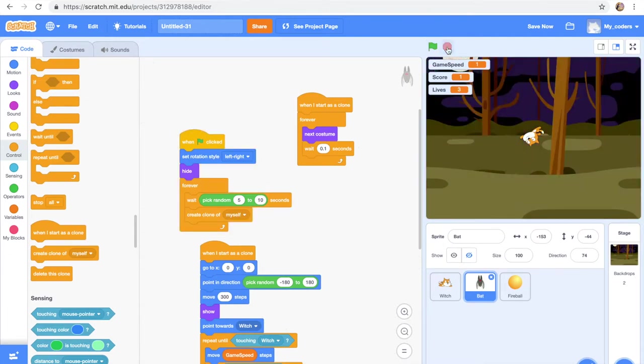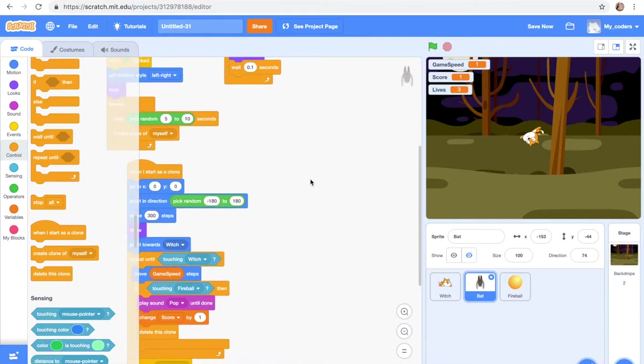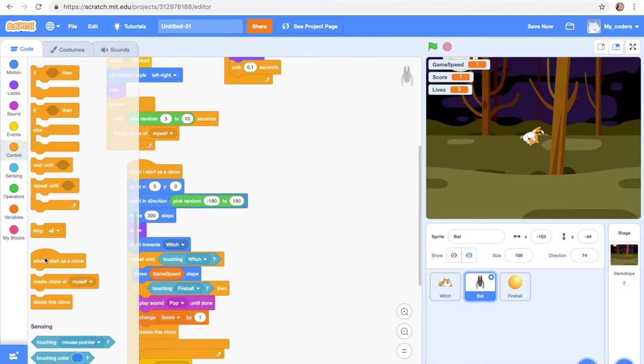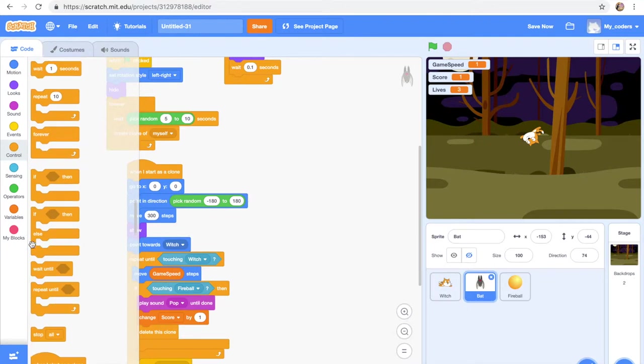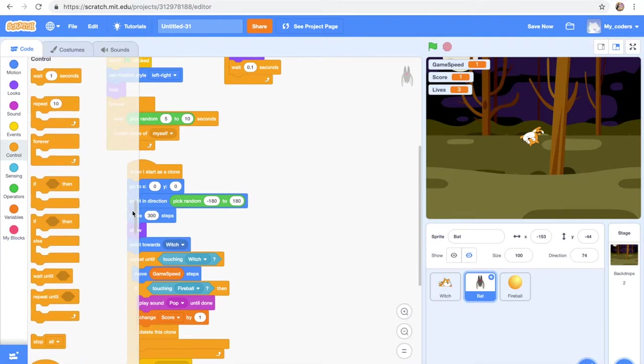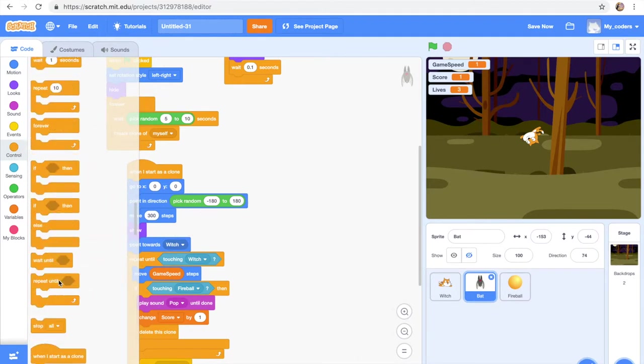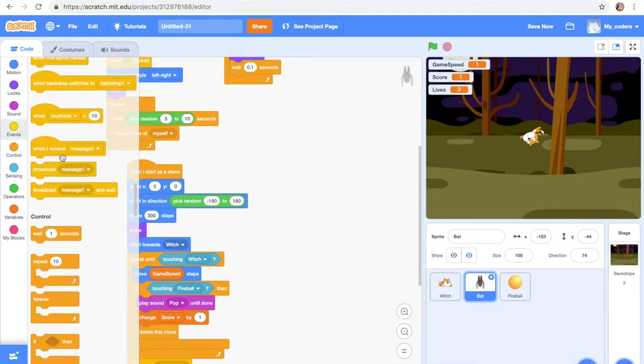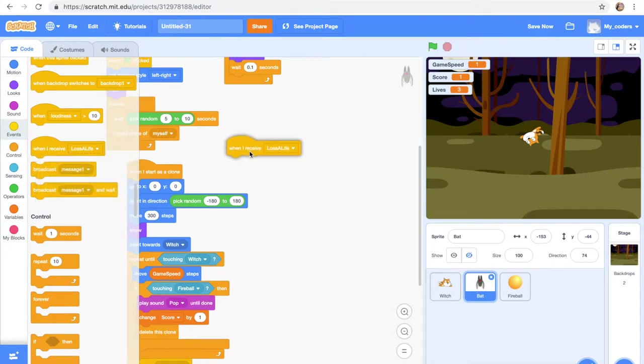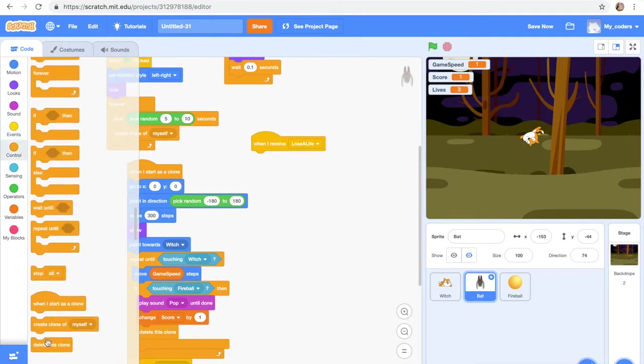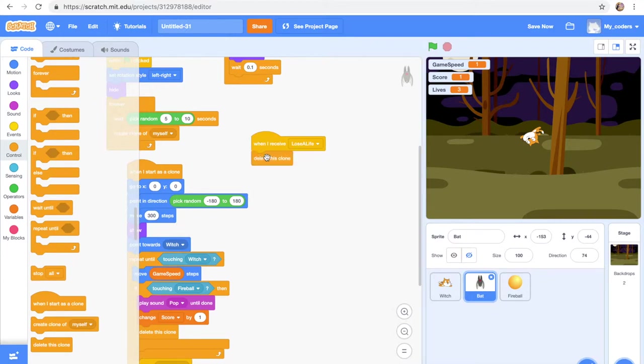Okay, so now I want to do when I receive Lose a Life, delete this clone. So like when it touches, it doesn't stay there. It gets deleted. I know it already disappears, but just in case. So where is our when I receive? When I receive Lose a Life, then delete this clone. Okay, so I don't think we have to test it out because we didn't make a lot of changes.